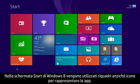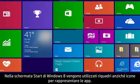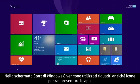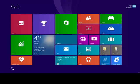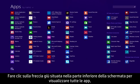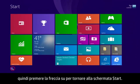The Windows 8 Start screen uses tiles instead of icons to represent your apps. Click the down arrow at the bottom of the Start screen to view all apps and click the up arrow to return back to the Start screen.